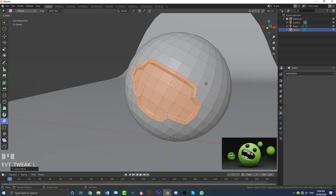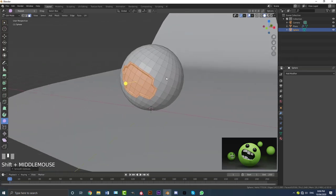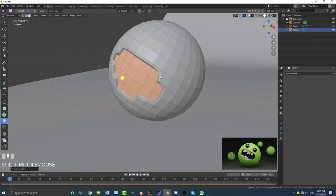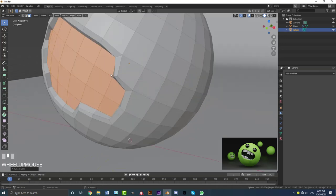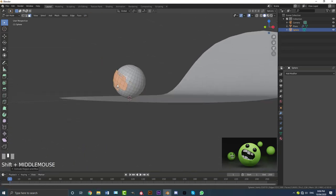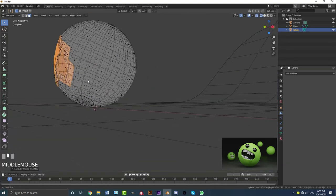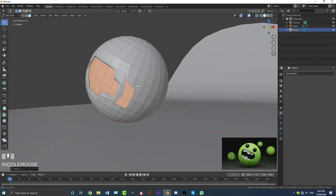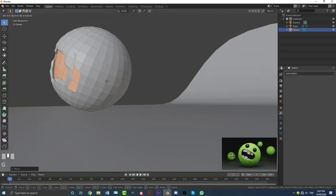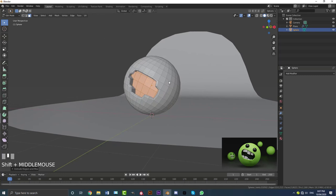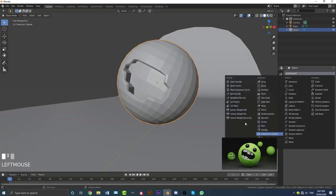With that still selected, go Ctrl+Minus to shrink the selection, then go E to extrude in a little bit, then E S to extrude it out. It looks bad at the moment, but go into wireframe, go G, and move that guy back inside. Then go E one more time to extrude in, and tab out of edit mode. Give this a subdivision surface modifier and go to Object and enable Shade Smooth.